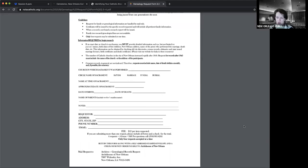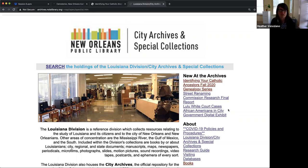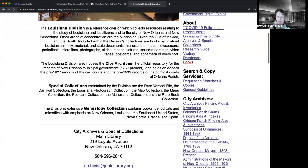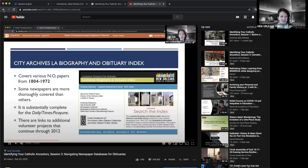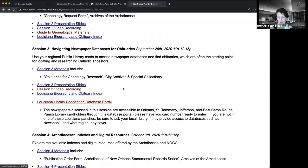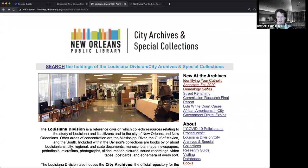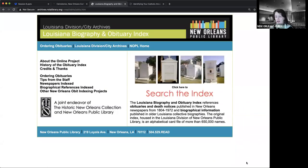How to check for an obituary? If it's New Orleans, start with the City Archives Obituary Index at archives.nolalibrary.org. Session three has a very thorough in-depth demonstration of how to use the obituary index — click on the session three video recording on our program page. On our website, scroll down to genealogy and you'll find the Louisiana Biography Obituary Index and others. I highly recommend watching that session.